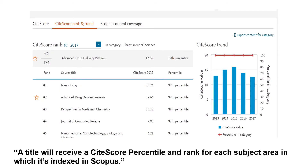As you can see in this example of Scopus metrics for the well-known pharmaceutical sciences journal Advanced Drug Delivery Reviews — it is ranked second in its category, with a CiteScore of 12.6 and a CiteScore Percentile of 99. A title will receive a CiteScore Rank, CiteScore, and CiteScore Percentile only if it is indexed in Scopus — that is the prime requisite.